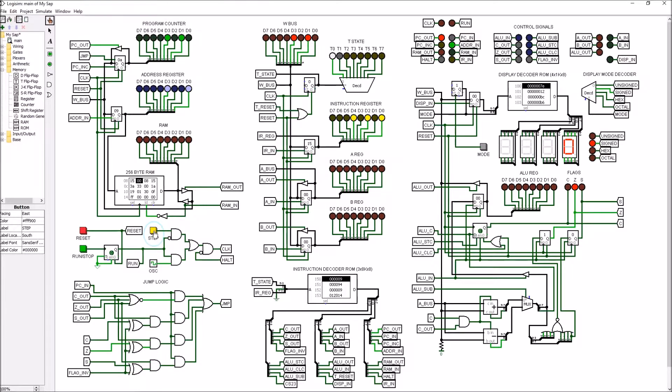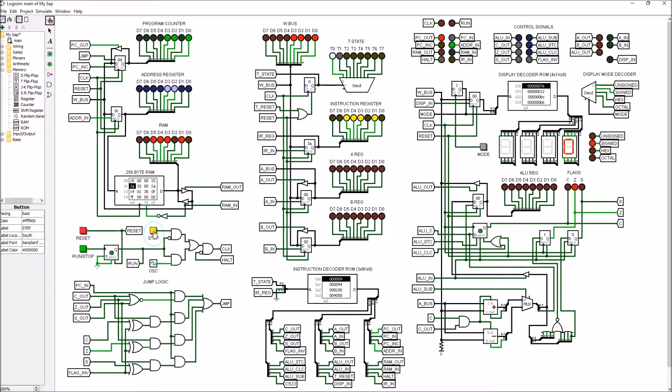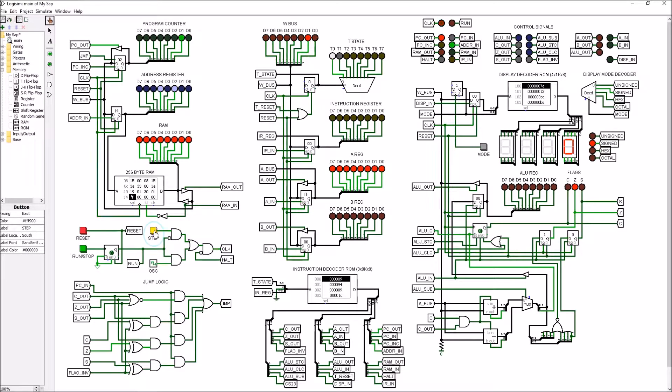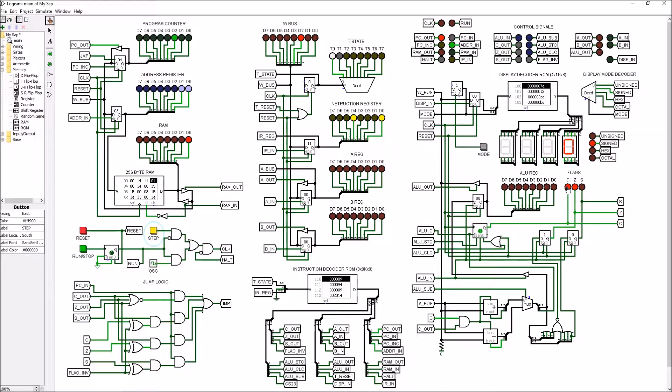We're going to save that, output it to the display, and now jump back up and do it all over again. This time when we load the accumulator we'll get the FF, and now we add 1. We should get zero, but notice the carry flag is now set.